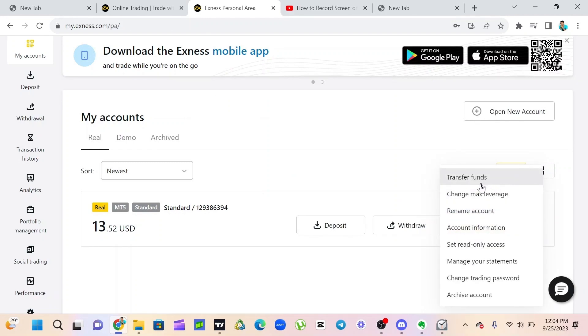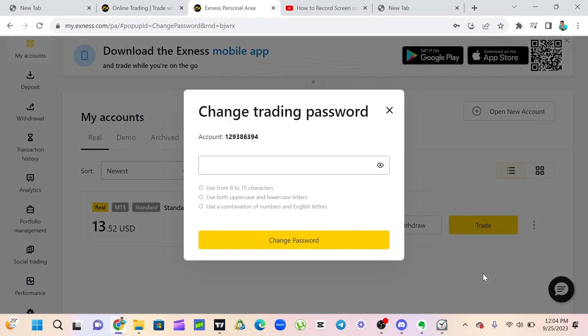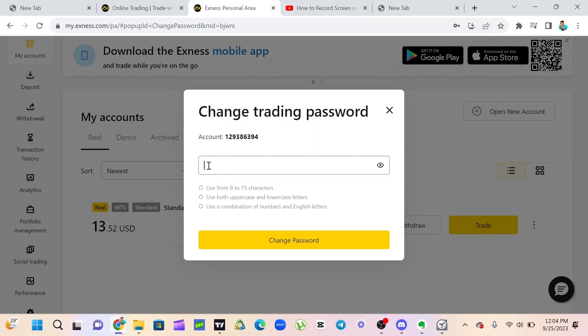You will see change trading password, so I click on change trading password. I'm going to come here and put a new password. You have to use 8 to 15 letters, uppercase and lowercase, use combination of numbers. So I prefer you use something like this.